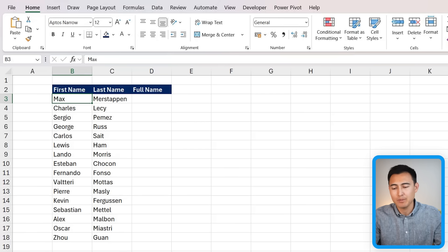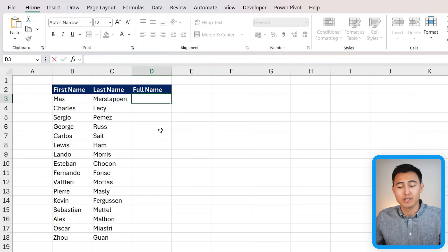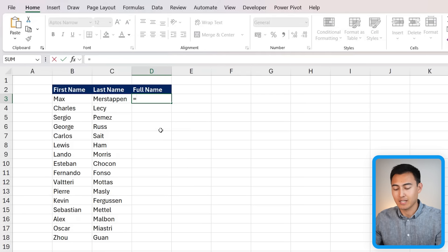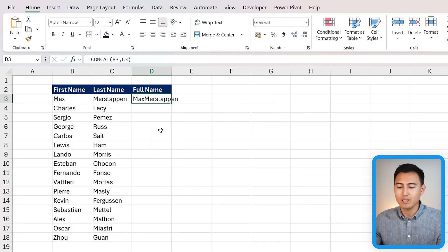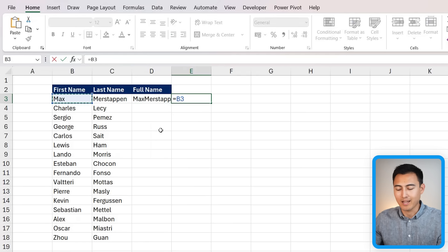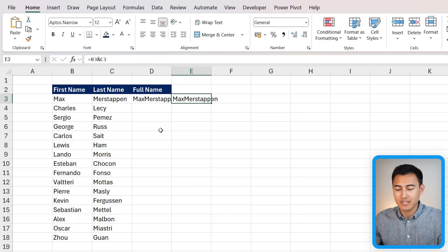The first and easiest example is to replace the CONCAT function in Excel. Suppose we've got a first name and last name and we want to combine them into the full name. You can type equals CONCAT with the first and last name, but in reality you can do the same thing with the ampersand — just type equals, select the first name, put an ampersand, and select the last name.